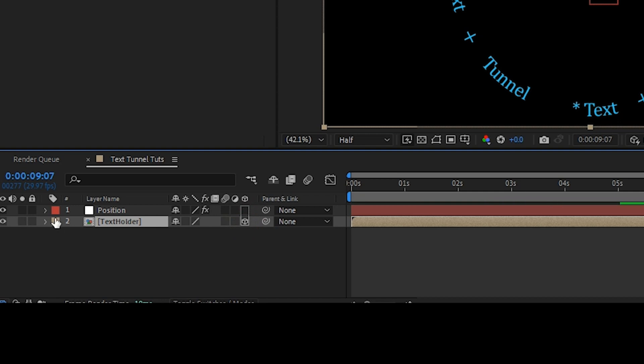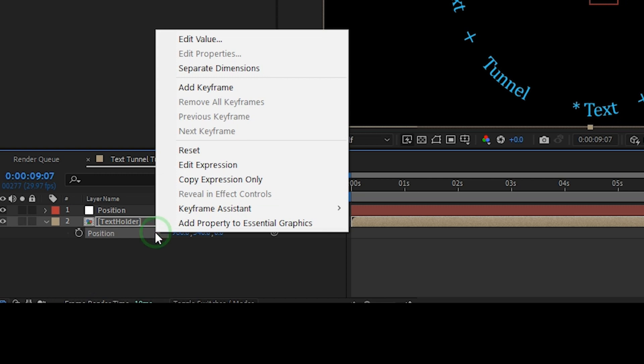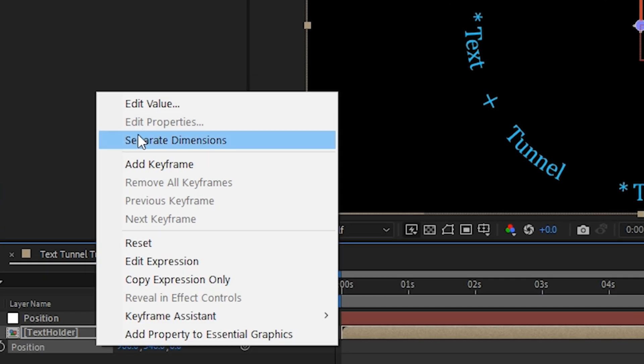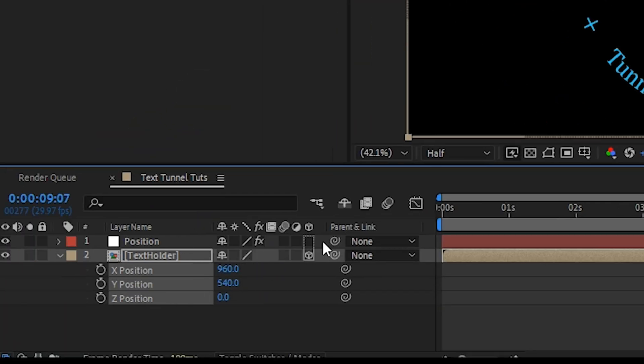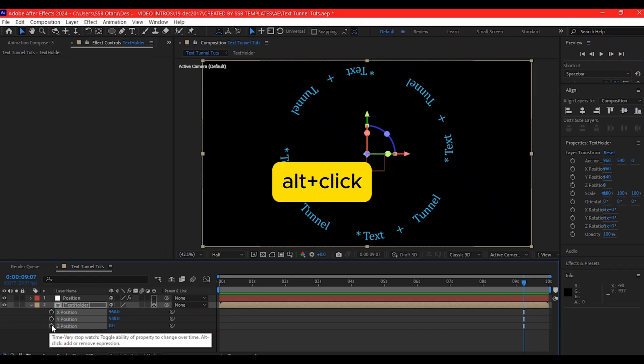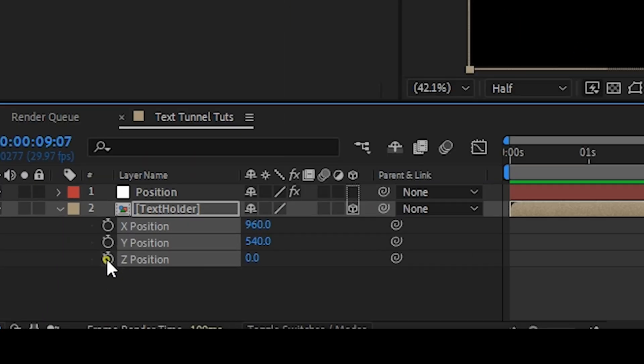I'm going to hit P on my keyboard to reveal the position property. Then I'll right click on the position property and go to separate dimension. That way I'll be able to use this slider control to control the Z position.